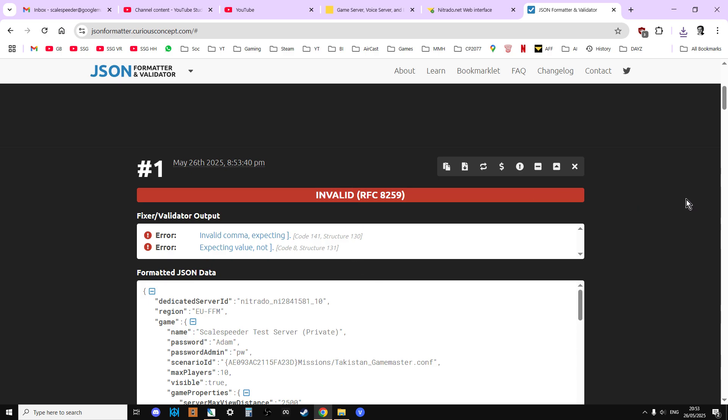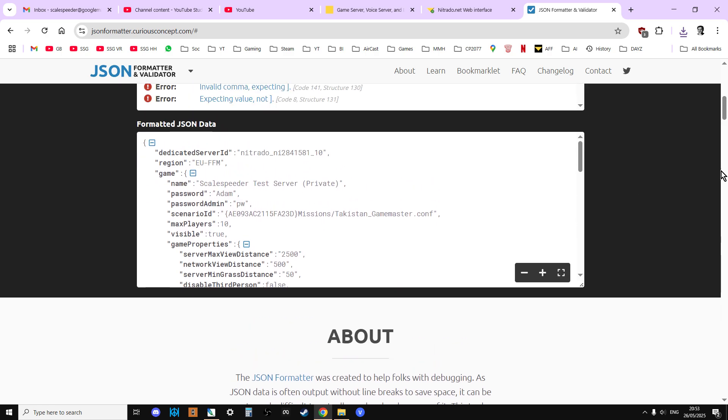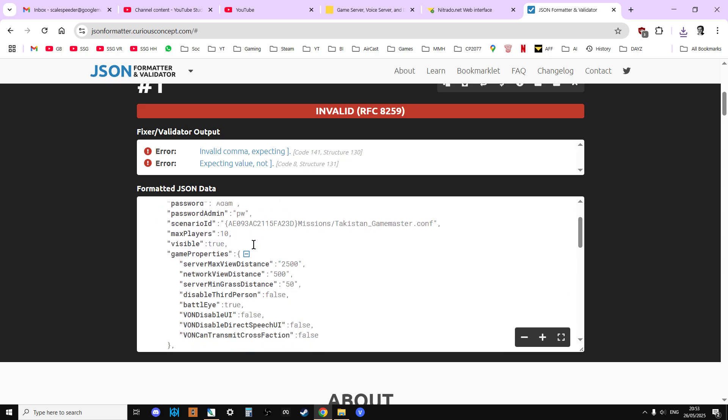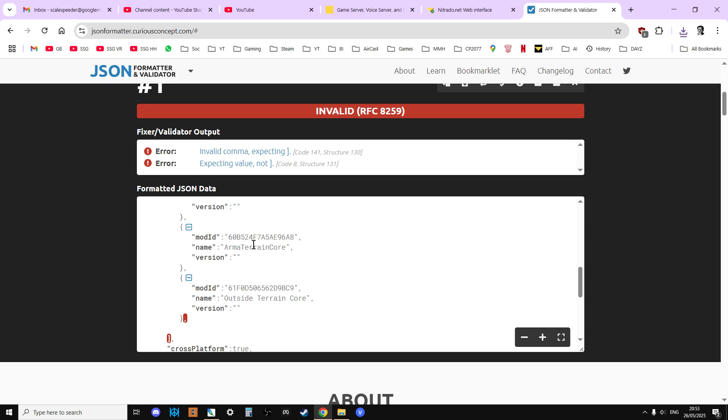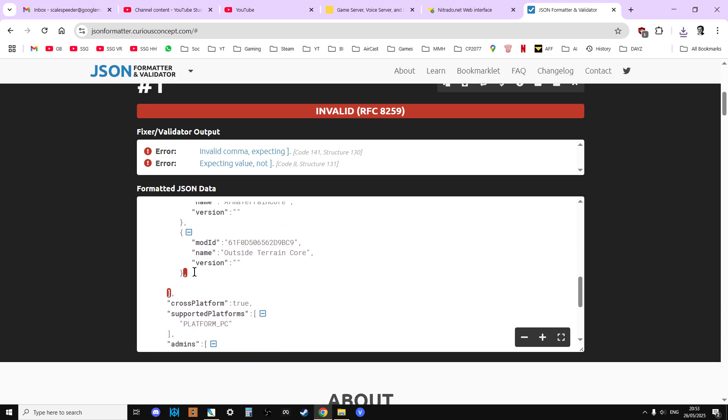And invalid, there we go, just as we'd expect it. And it says invalid comma, expecting nothing. So let's scroll down, and it shows us where it is.